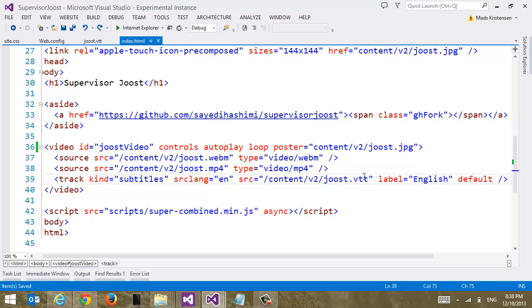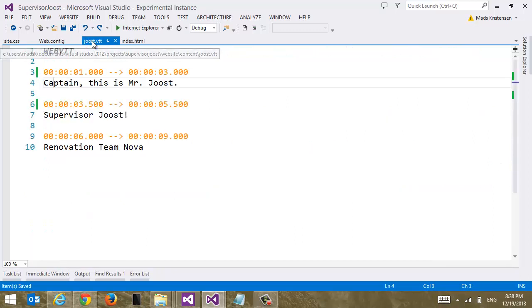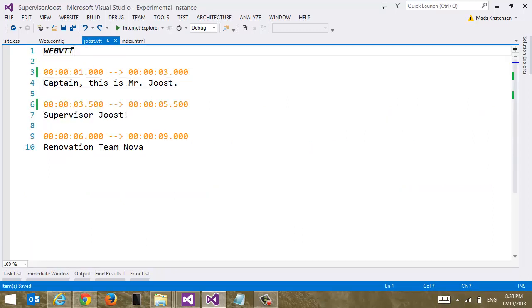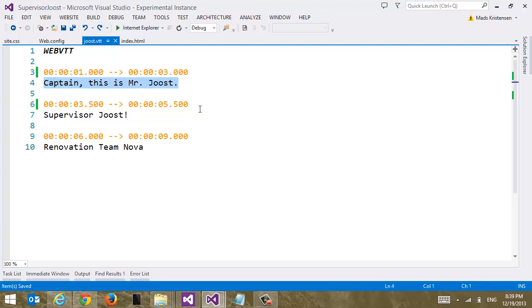Now let's take a look at our VTT file. This is where we have our subtitles. So it has to start with WebVTT. It just has to start with that. That's according to the standard. And then from here on it's kind of simple. We have a time span basically. What we're saying here is that we have one second into the movie. Until three seconds into the movie we're going to display this subtitle.